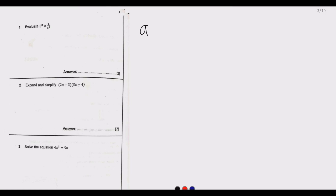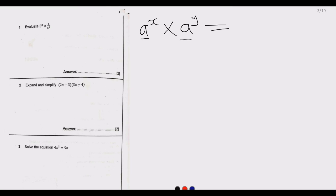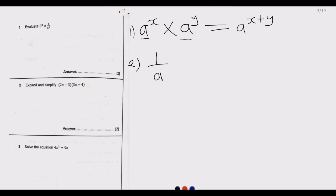The first law of indices is: if we have index a to the power x, multiplied by another index a to the power y, as long as the bases are the same, we just add the powers. The second principle is: 1 over a to the power x is the same as a to the power negative x.